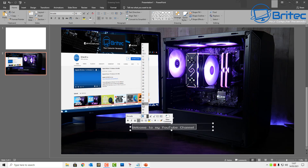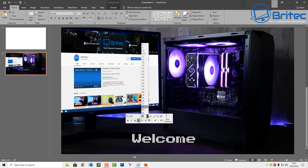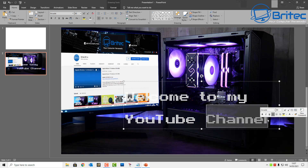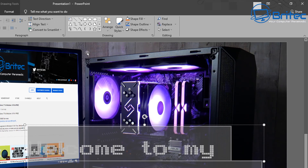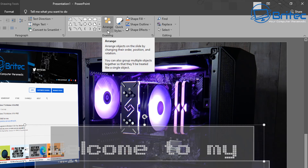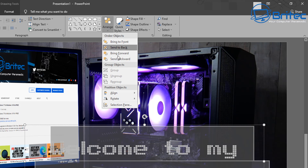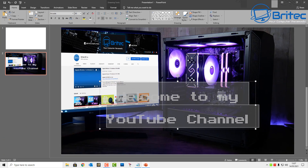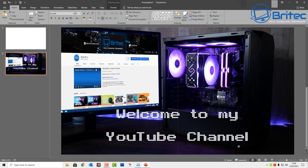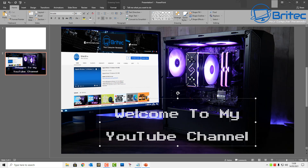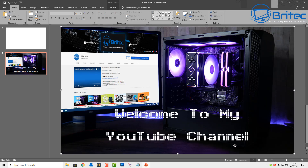Now change the font size — maybe something like 80. You can see it's gone really large, so we need to align it better on the screen. Go to Arrange > Align > Align Center. I want to drag this down to the bottom. Change these to capitals — there we go, that part is now finished.